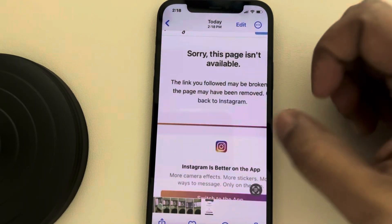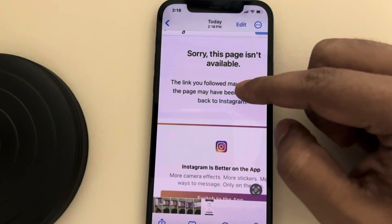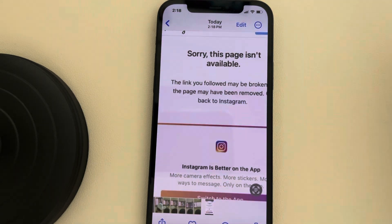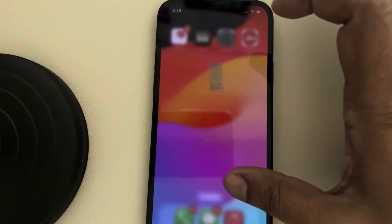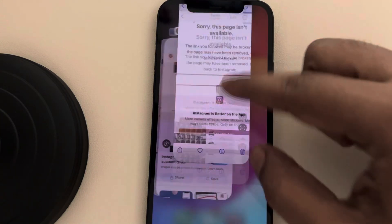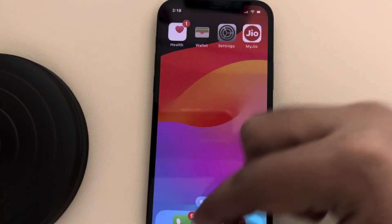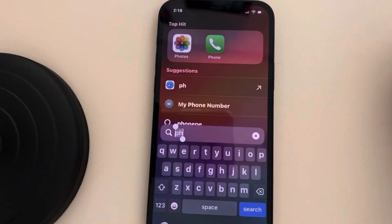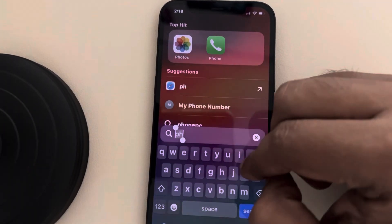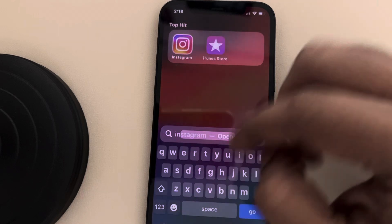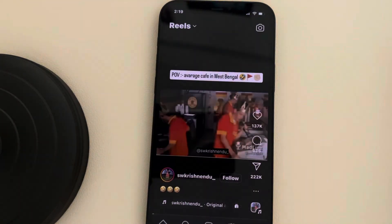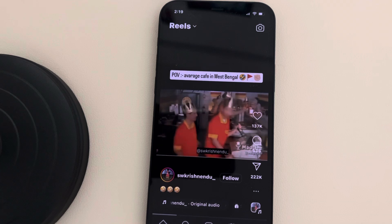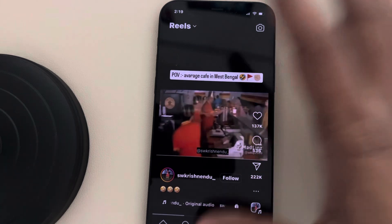Hi guys, if you are seeing 'Sorry, this page isn't available' on Instagram, the first thing you need to do is just open and close Instagram — close it and open it again — and see if the issue gets resolved or not.